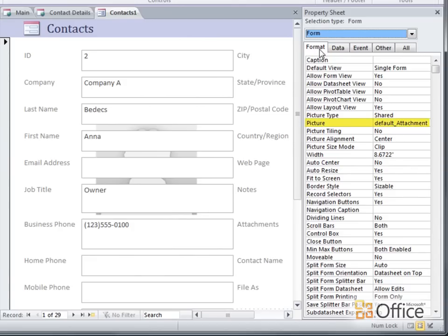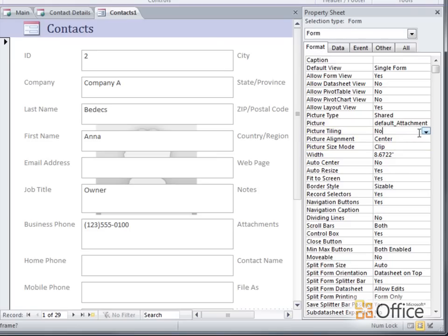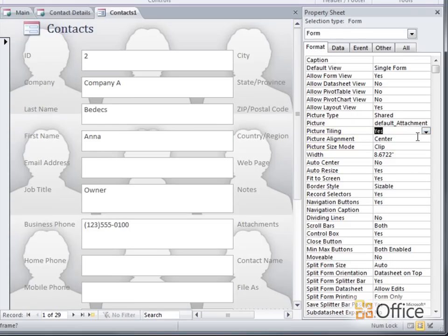You can use the Picture Tiling, Alignment, and Size mode properties to change how the picture is displayed. For example, turning on the Picture Tiling property fills the background with multiple tiles of the image. That's a little busy, so I'll set that back to No.